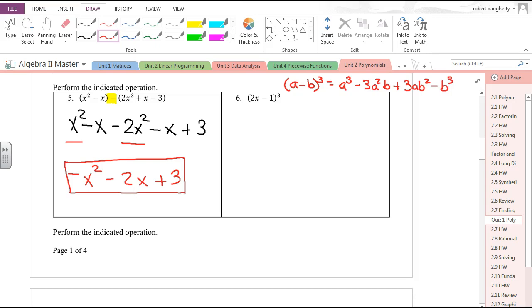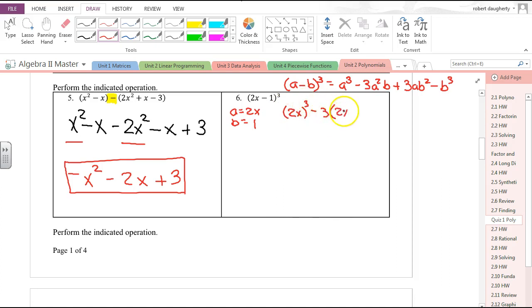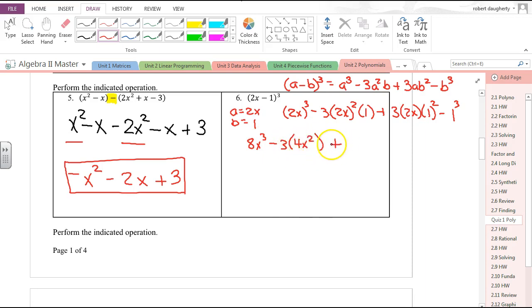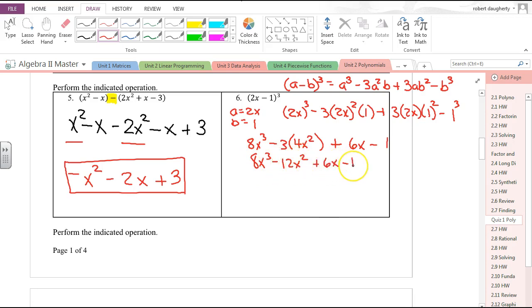If I apply the formula, in this case a is 2x and b is 1. So this is (2x)³ − 3(2x)²(1) + 3(2x)(1)² − 1³. That gives 8x³ − 3(4x²) + 6x − 1, or 8x³ − 12x² + 6x − 1.